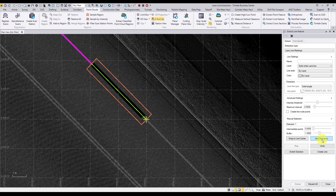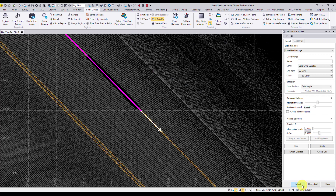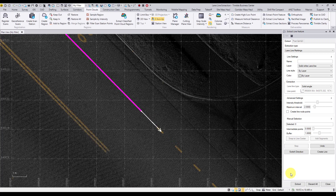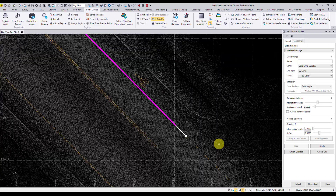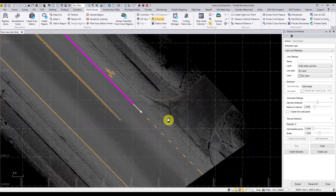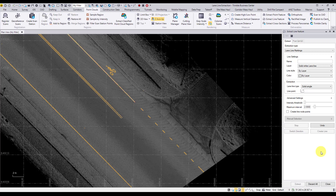Once you're happy with the selected point, it's important to remember to select add segments to add the manually selected points to the extraction. Once the segments have been added, select extract to continue the automatic extraction. Here the extraction has stopped as it's reached the end of the solid line at a transition to a dashed line. Select create line to create our line and move to the next extraction.